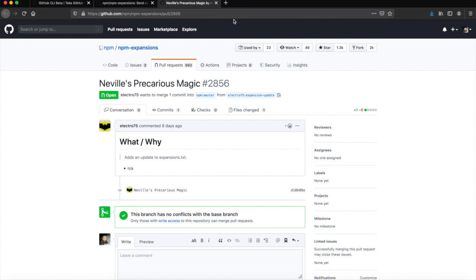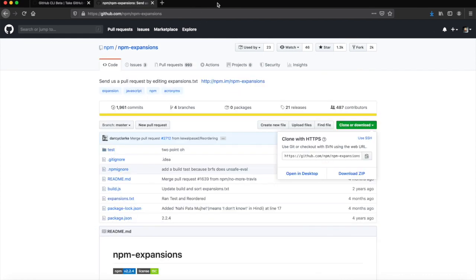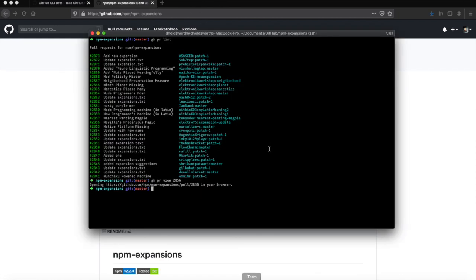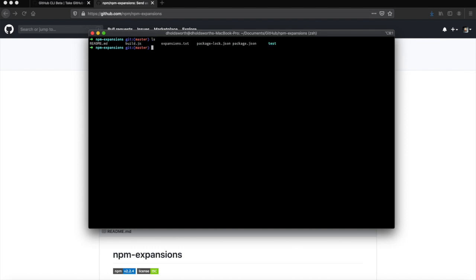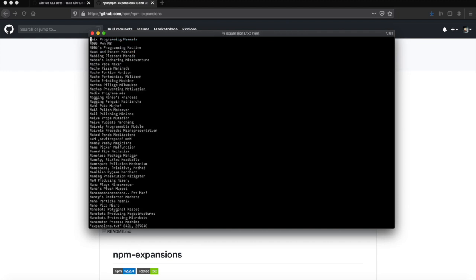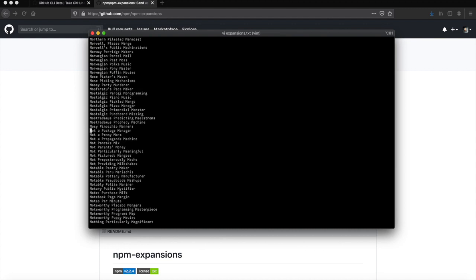Such a fantastic tool and so easy to use. Right, let's focus on ours. The readme says to edit the expansions.txt in order to add what you want, so let's open up expansions.txt, let's search for not, and add it in here.